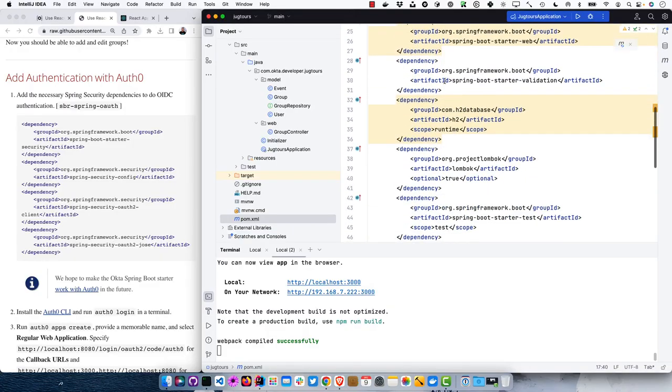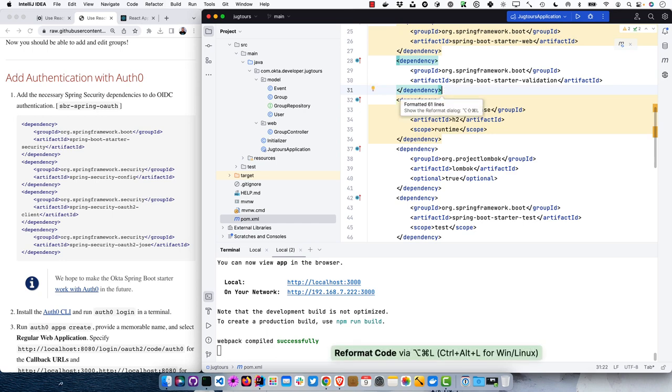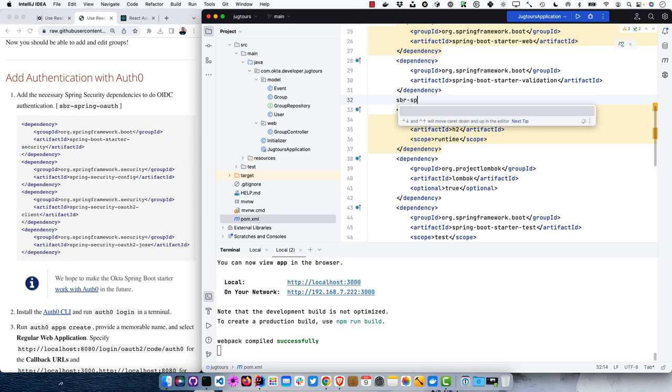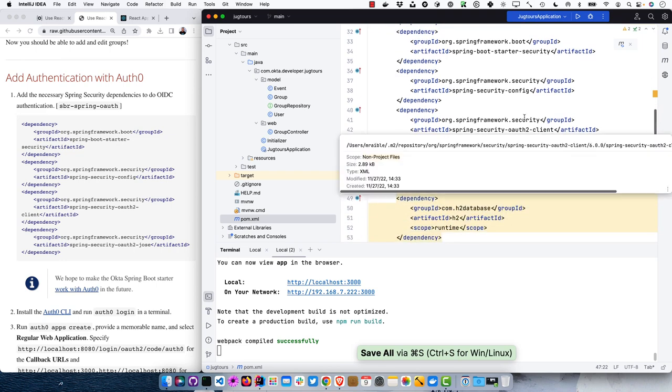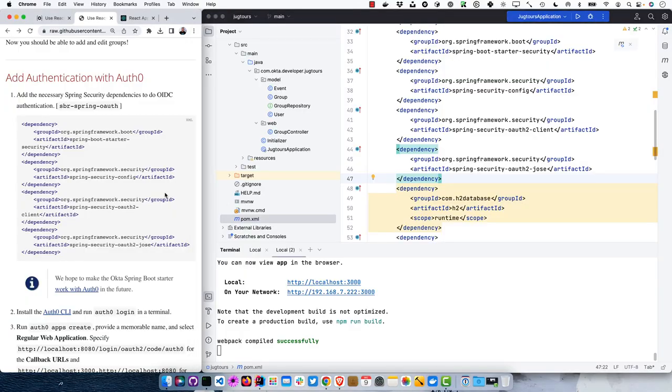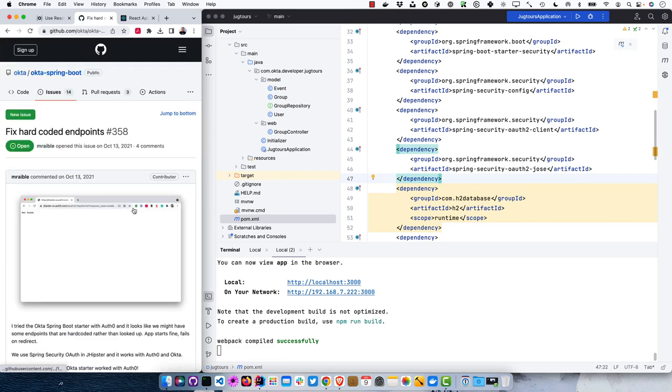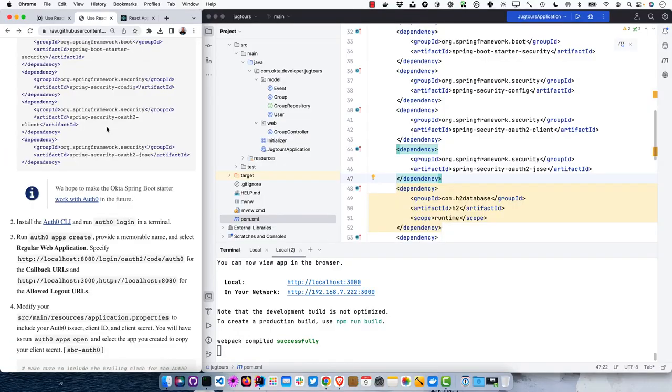Add the Spring Security dependencies to pom.xml — that's spring-boot-starter-security, security-config, oauth2-client, and oauth2-jose. Those are all the dependencies needed for OIDC login with Spring Security. The Okta Spring Boot starter exists, but I found it has some hardcoded endpoints so trying to use it with Auth0 it went to the Okta endpoint. I hope to get that fixed in the next few months. It'd be nicer because you could memorize one dependency instead of 16 lines of code.